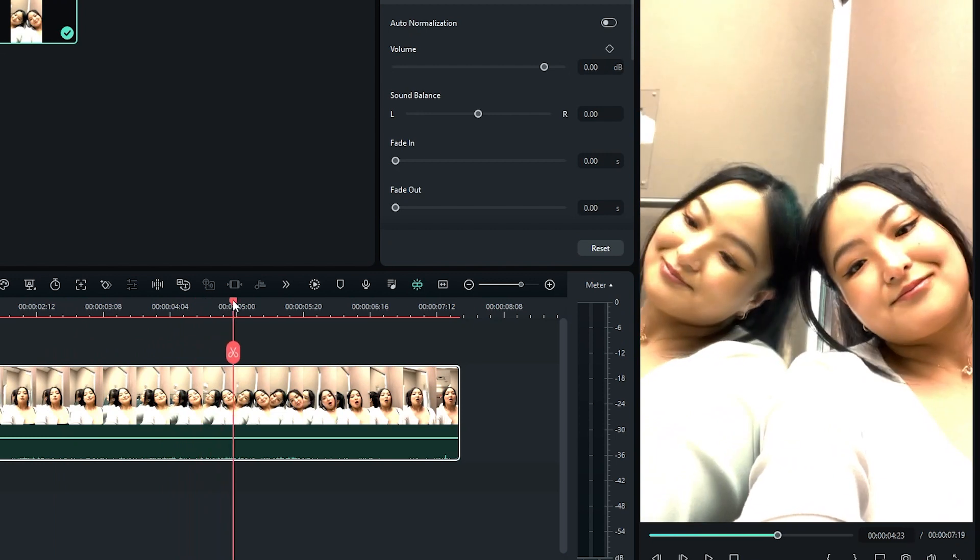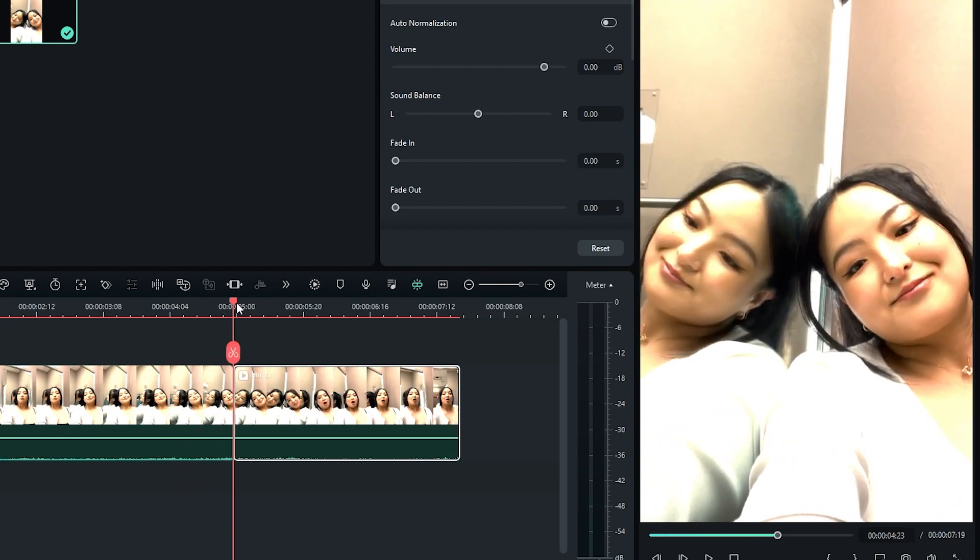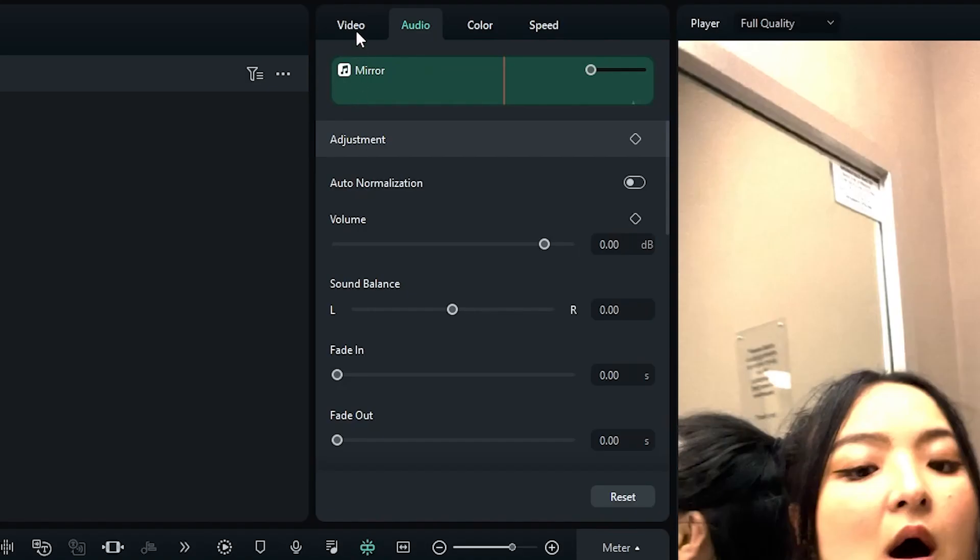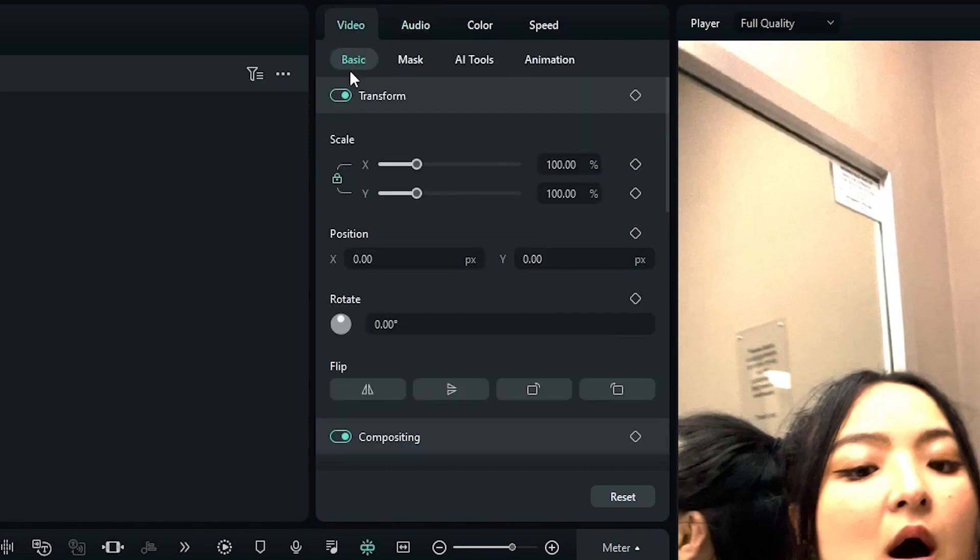Right when the camera reaches the mirror, make a cut. Select the second shot and flip it horizontally like this.